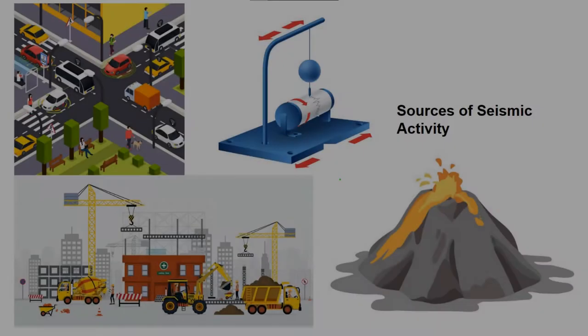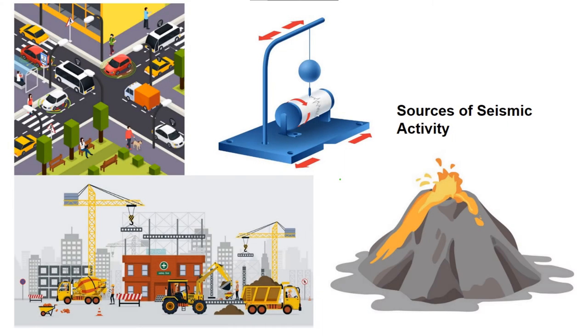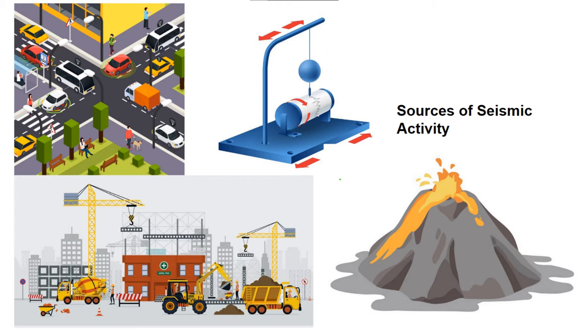In today's world of highly advanced technology, a lot of noise is generated which is affecting our lifestyle. A part of this is infrasonic frequencies produced by human and natural activities, including construction work, vehicular movement, and seismic activity like volcanic eruptions and earthquakes.